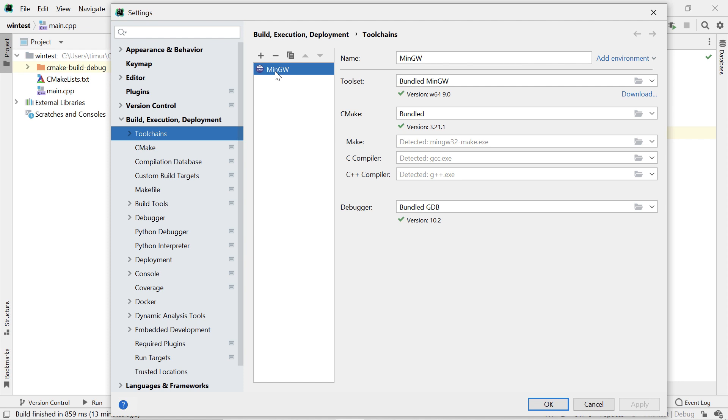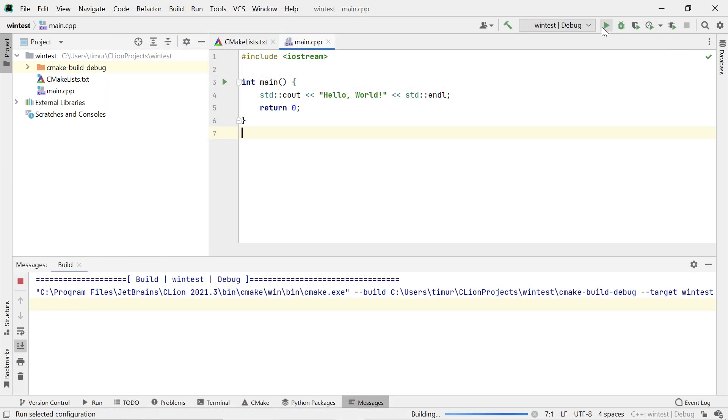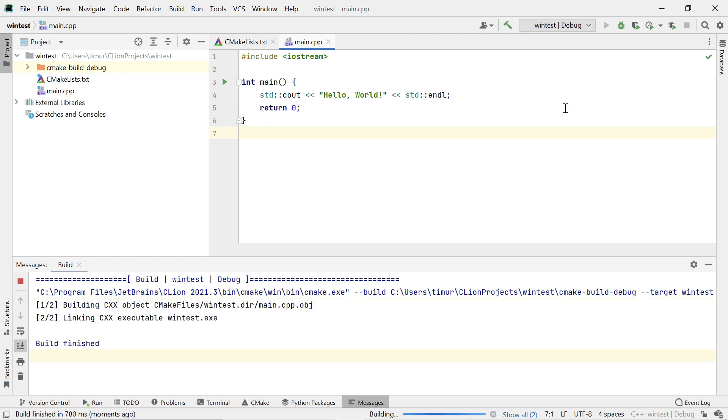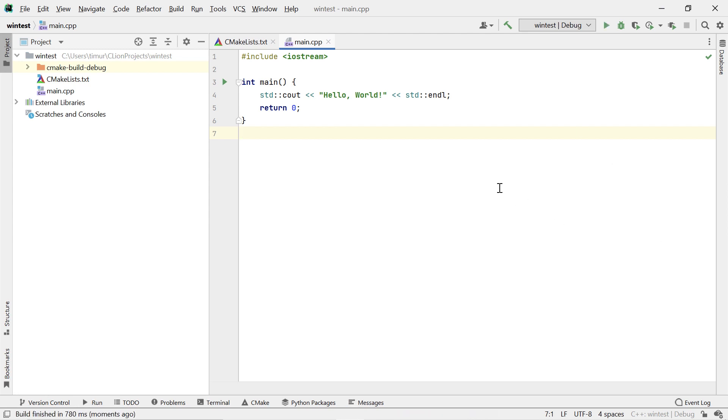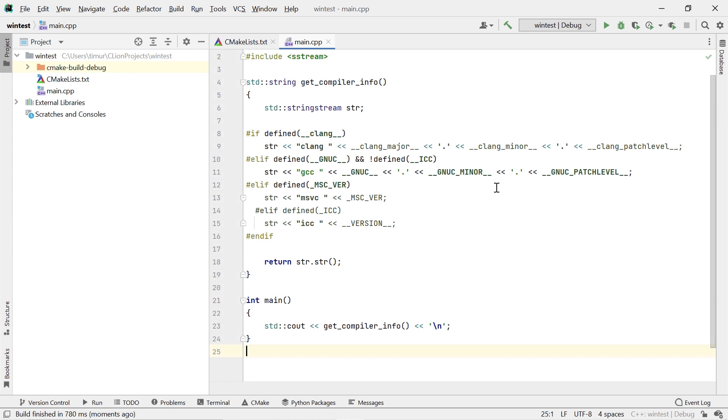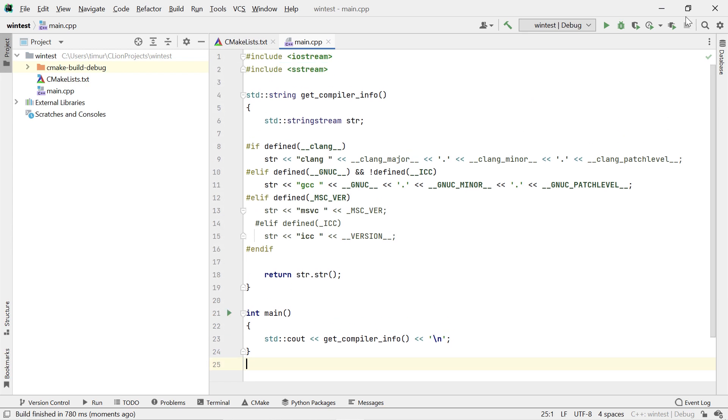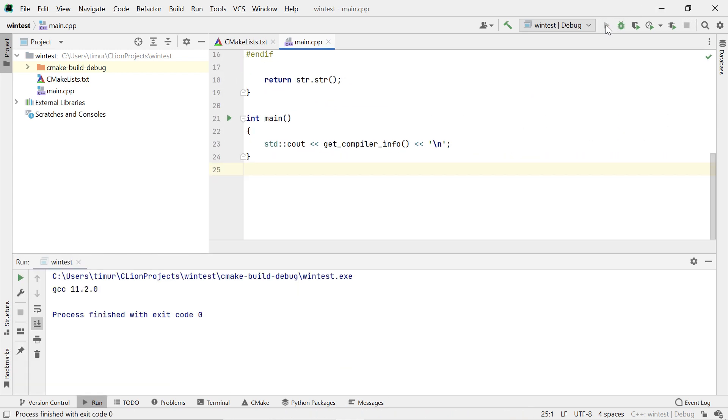We now bundle the 64-bit version of MinGW with CLion. With that, you can immediately start developing in C and C++ on Windows, even if you have nothing else installed. Now, I'm just going to copy-paste some code that will print the compiler name and version. If you run that, we see that the compiler is GCC, and the version bundled with CLion is currently 11.2.0.